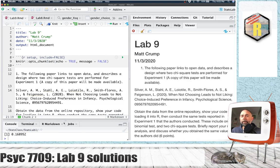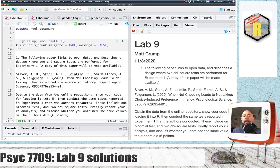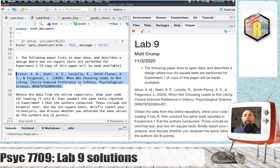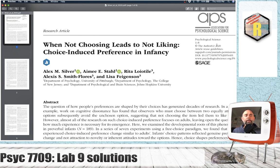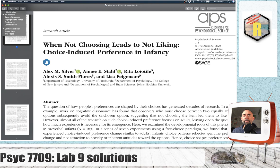There are a few things to mention about this paper before we get started. First, this paper can be obtained through the Zotero shared library I mentioned in class. You could also look it up and download it through the Brooklyn College library. It's a new paper from 2020, and it has a blue badge, which means it has open data. It's really nice of the authors to share this data so we can reanalyze it and learn about chi-square tests.